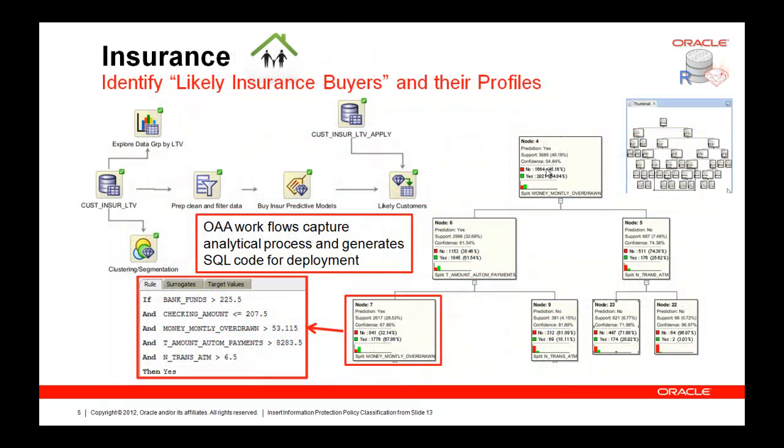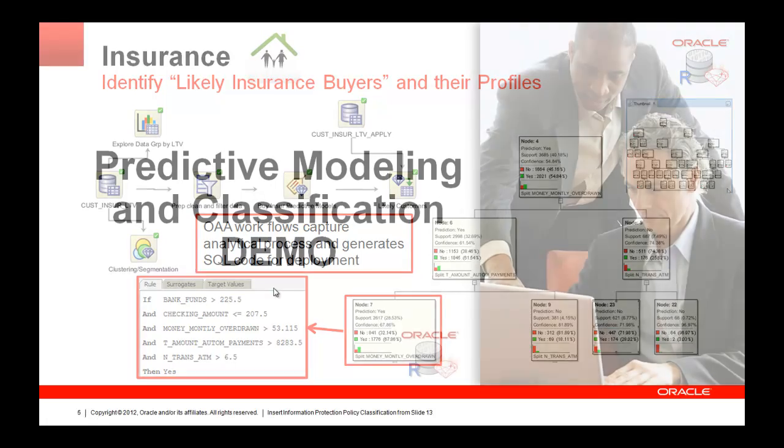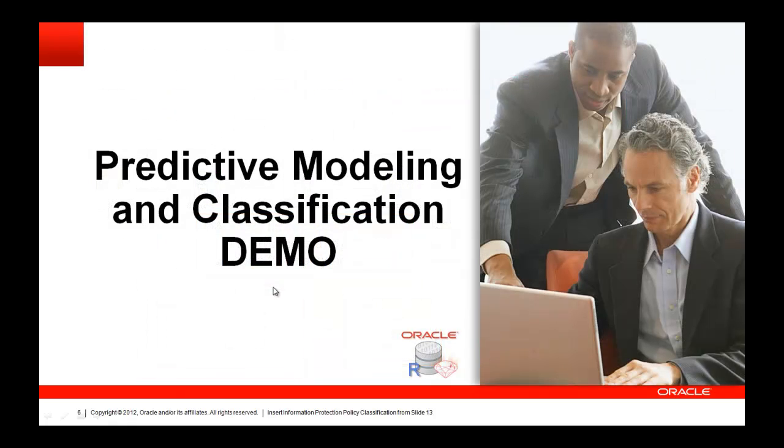In using the graphical user interface, ultimately we're going to build a workflow that looks a little bit like this. At the very end of that workflow, we can right mouse click and generate the whole SQL script to go directly to deployment. We think that's one of our advantages and strengths of the Oracle in-database platform. So let's get into this and go straight to the demo.